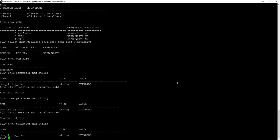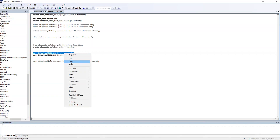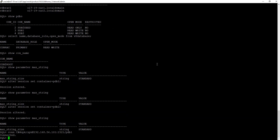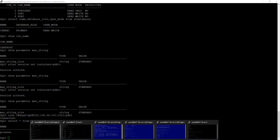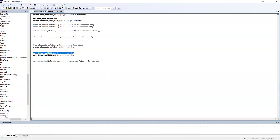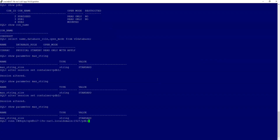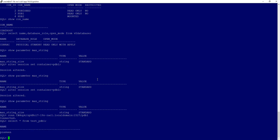We have a common user. Let's see that this common user owns a table in both PDB1 and PDB2. For this exercise, I have already created a table on PDB1 as that common user. Let's connect to PDB1 and check its content — it's just a dummy table with one value in it. Let's verify the same from the standby, and we can see the table there as well.